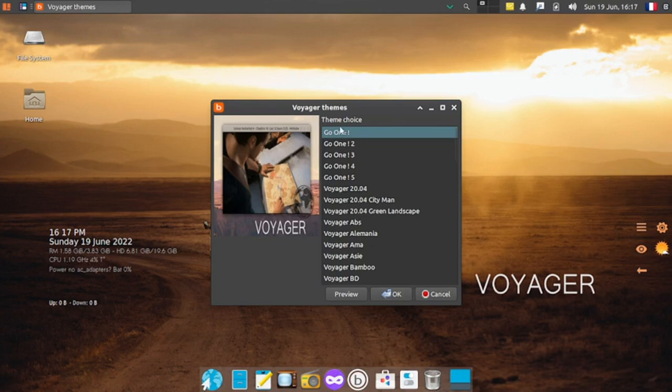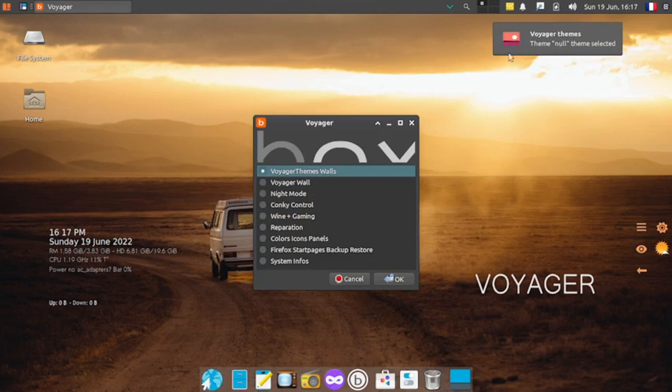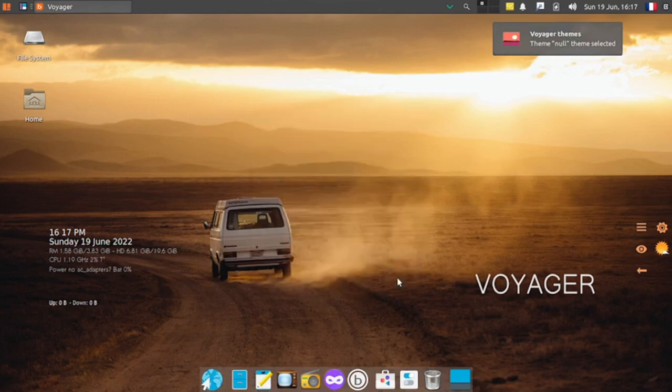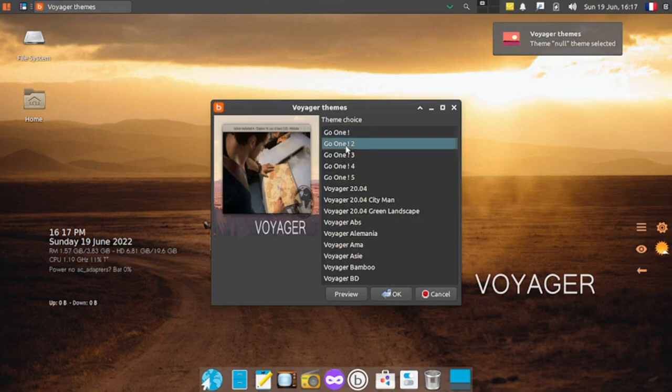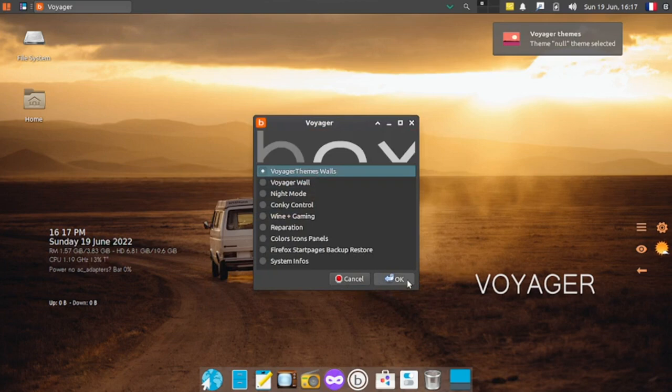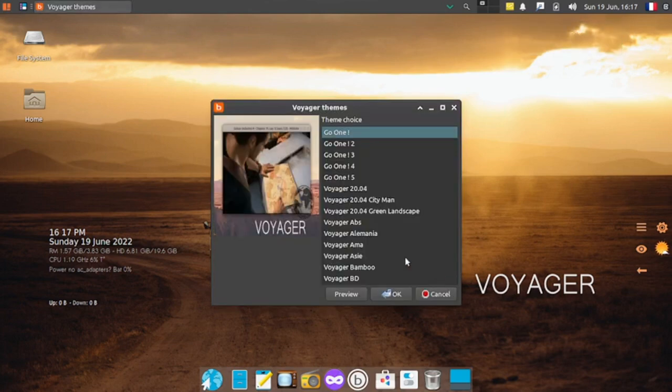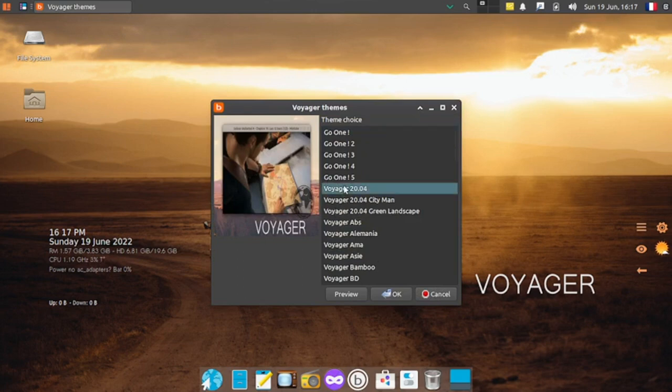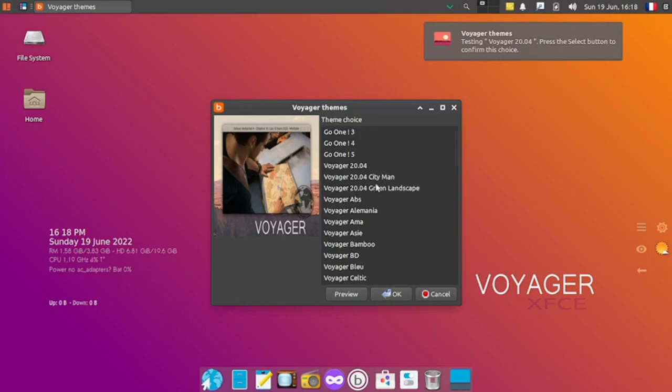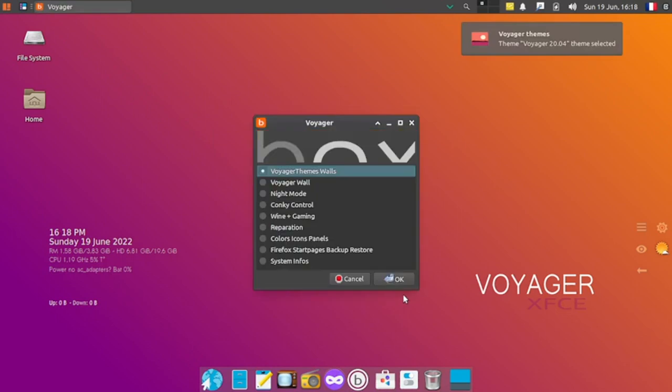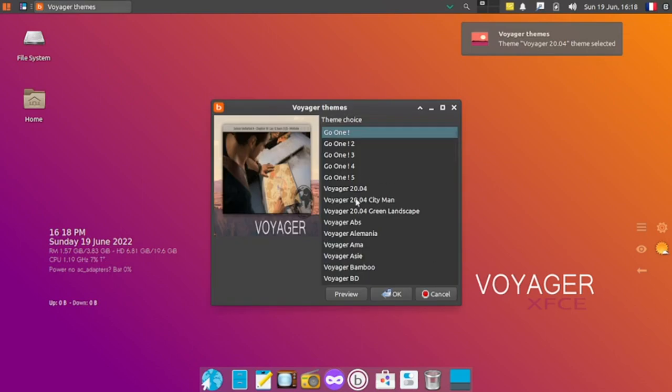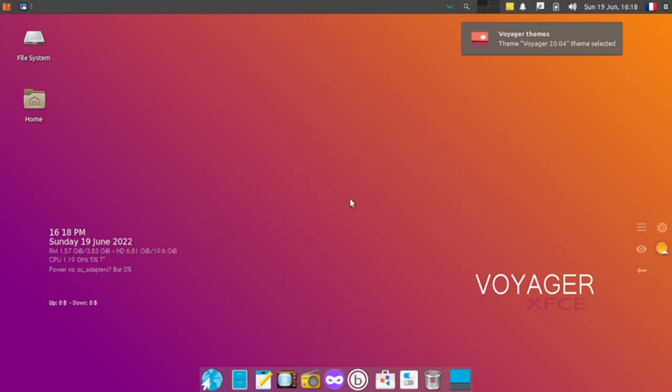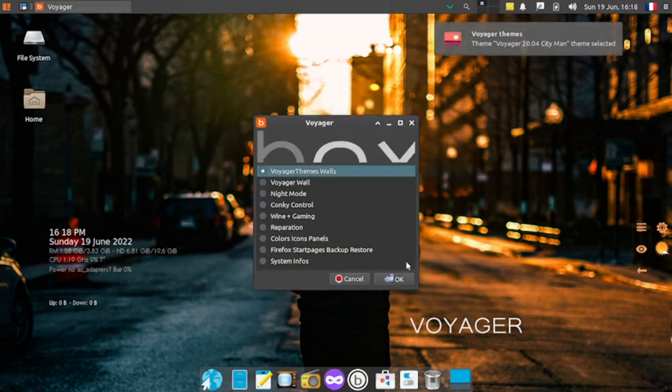It's a little complex what this Voyager themes does. Null theme selected, let me do it again. There's some issue with the themes, it's not working. Some of the themes are not working. For example Go One and Go One Two is not working. Voyager 20.04 worked. Yes City Man is working, this looks good. Let's check out the Conky control.